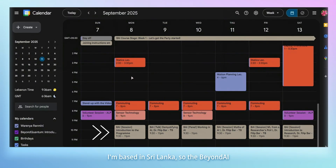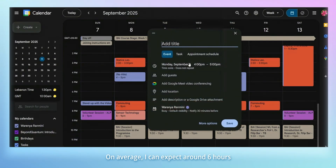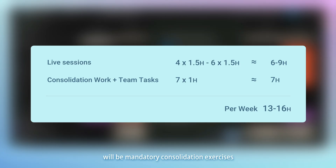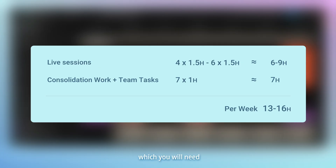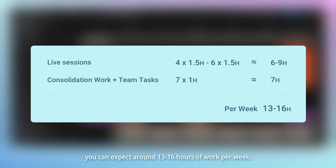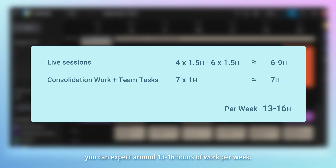I'm based in Sri Lanka, so the Beyond AI sessions are at night time for me. On average, I can expect around six hours of sessions per week. Now, it's important to recall that there will be mandatory consolidation exercises or team assignments, which you will need around one hour extra each day. Altogether, you can expect around 13 to 16 hours of work per week.